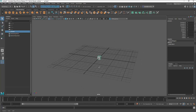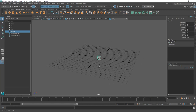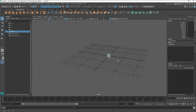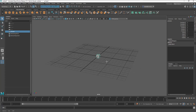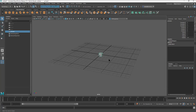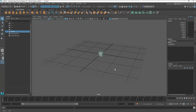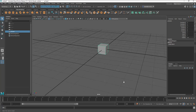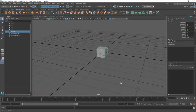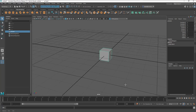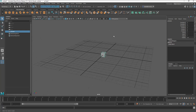To pan side to side, use Alt or Option and the middle mouse button. To zoom in on your object, use Alt or Option and the right mouse button. These are your core viewport navigation controls.